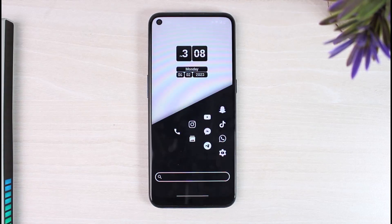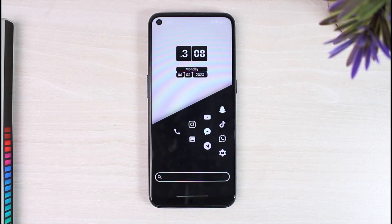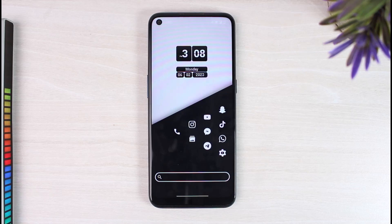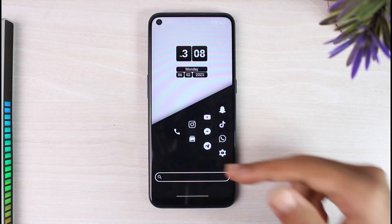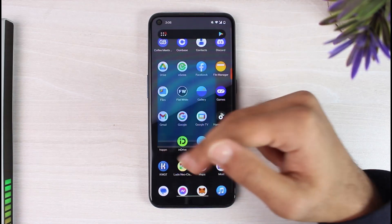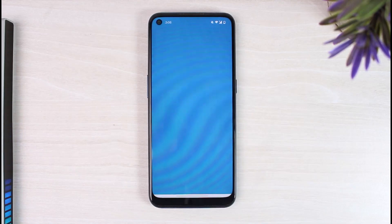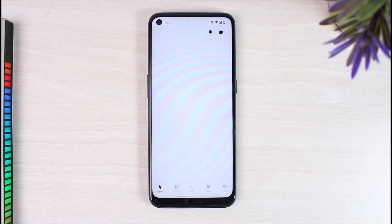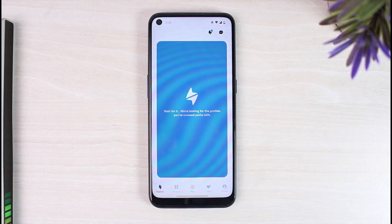How to delete your Happn account. Hey everyone, welcome back to another tutorial video. In today's video I'll show you how you can delete your Happn account. To do that, first of all open the Happn app on your mobile device and then make sure you are logged into your Happn account.